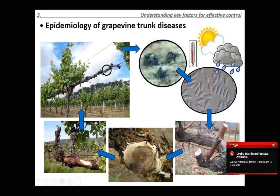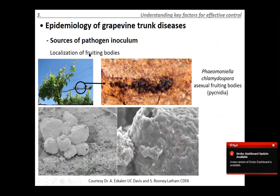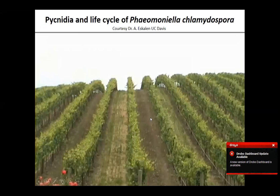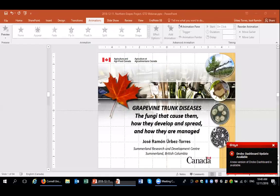The fruiting bodies of Phaeomoniella chlamydospora can be found embedded in the bark. Electron microscope pictures show these fruiting bodies with a flask-like structure — the ostiole — where all spores are ejected. A video will now show an overview of how the life cycle of these pathogens works.